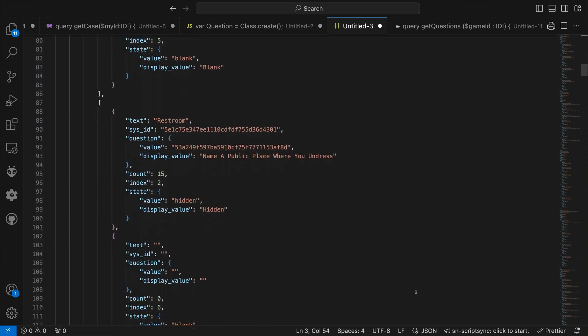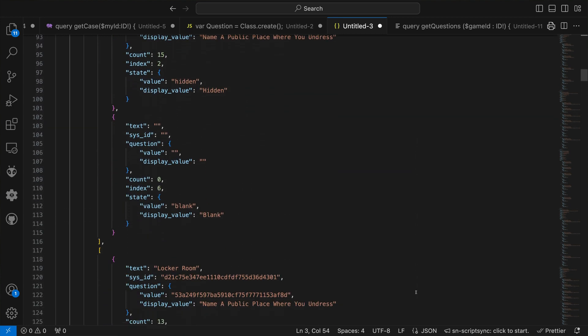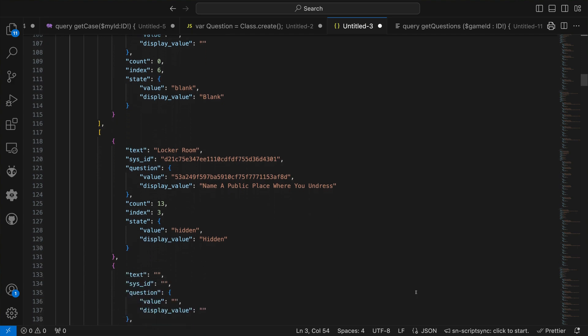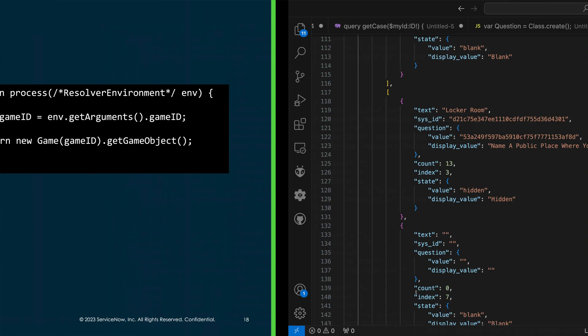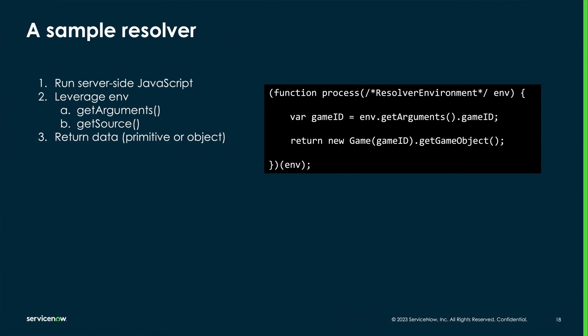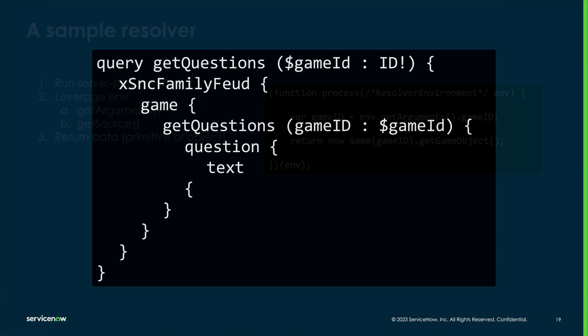As in this example, an array of question objects, each with lots of properties, are available. However, if the client only wants the question text, that's all the API will return.